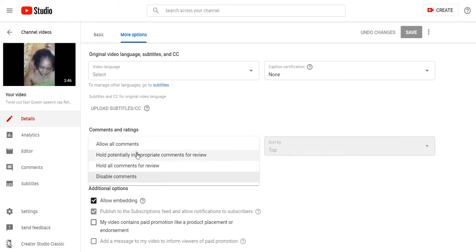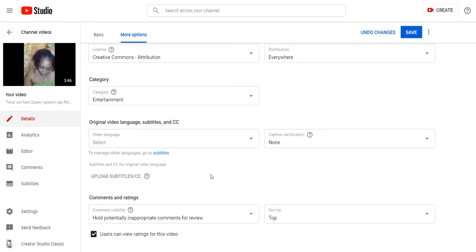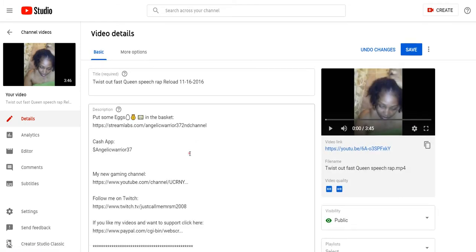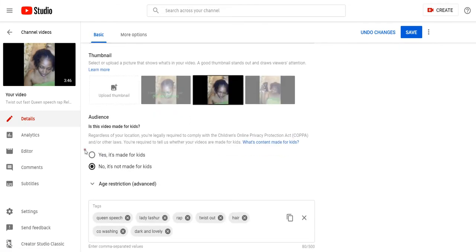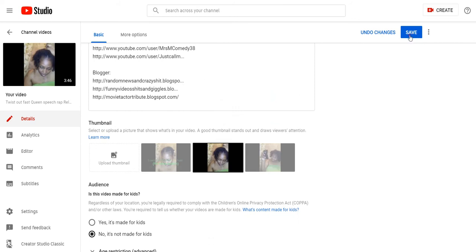You could enable it right here. I always put hold potential inappropriate comments for review. Make sure it's on no, it's not made for kids. You save it. Make sure you save it because if you don't save it, the change is not going to take effect.